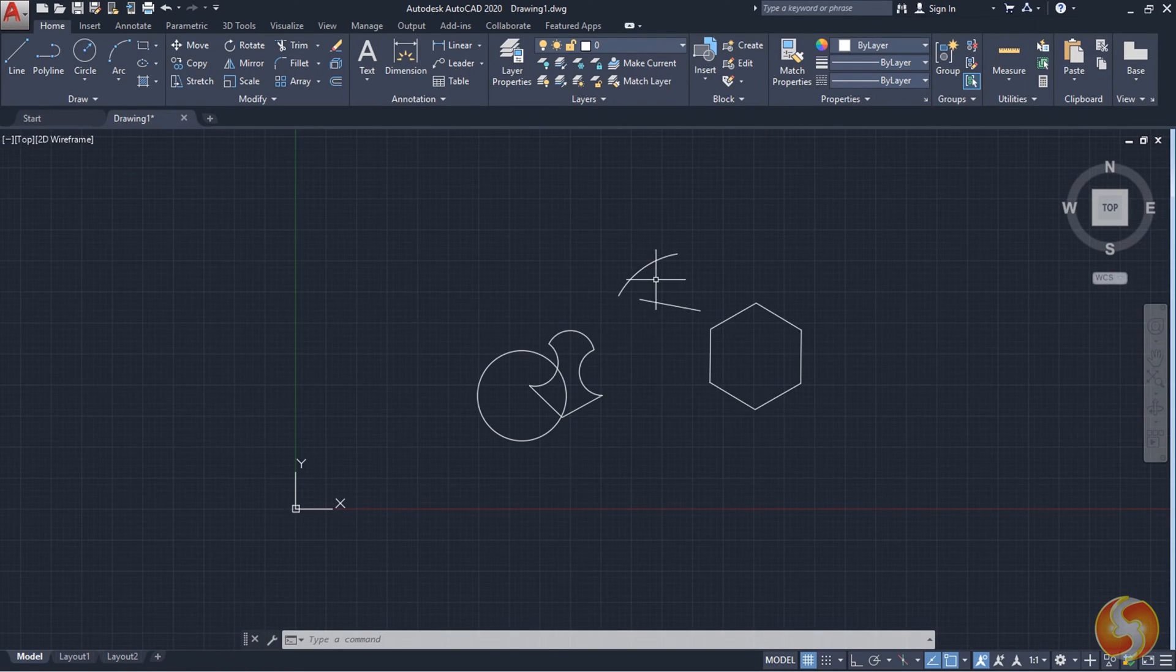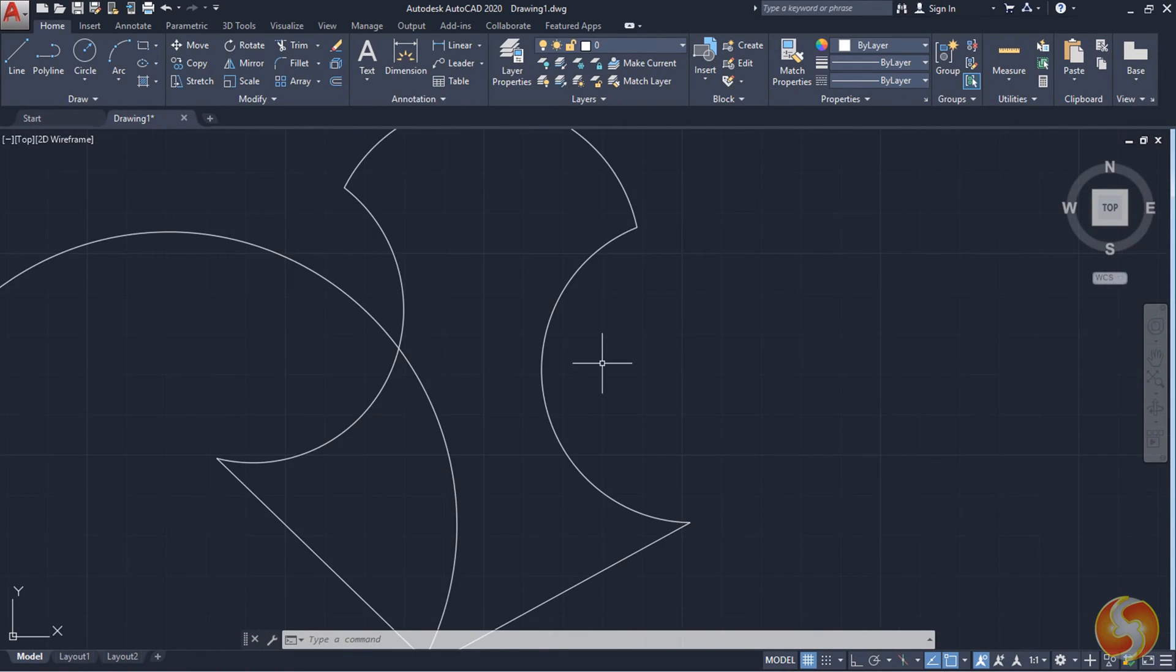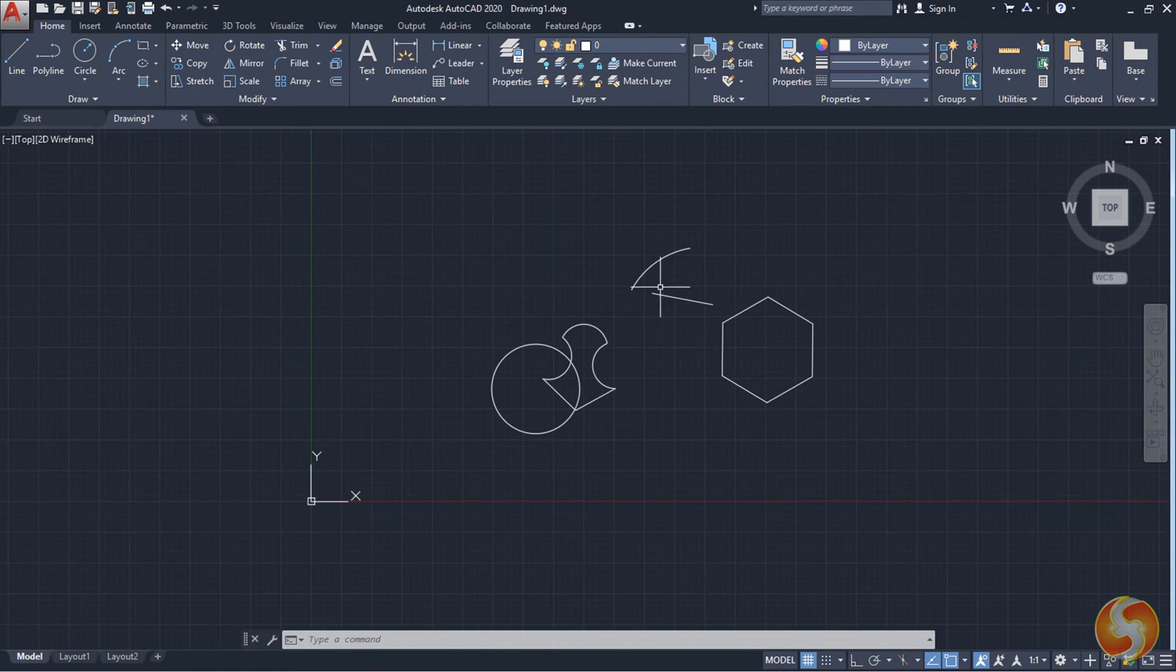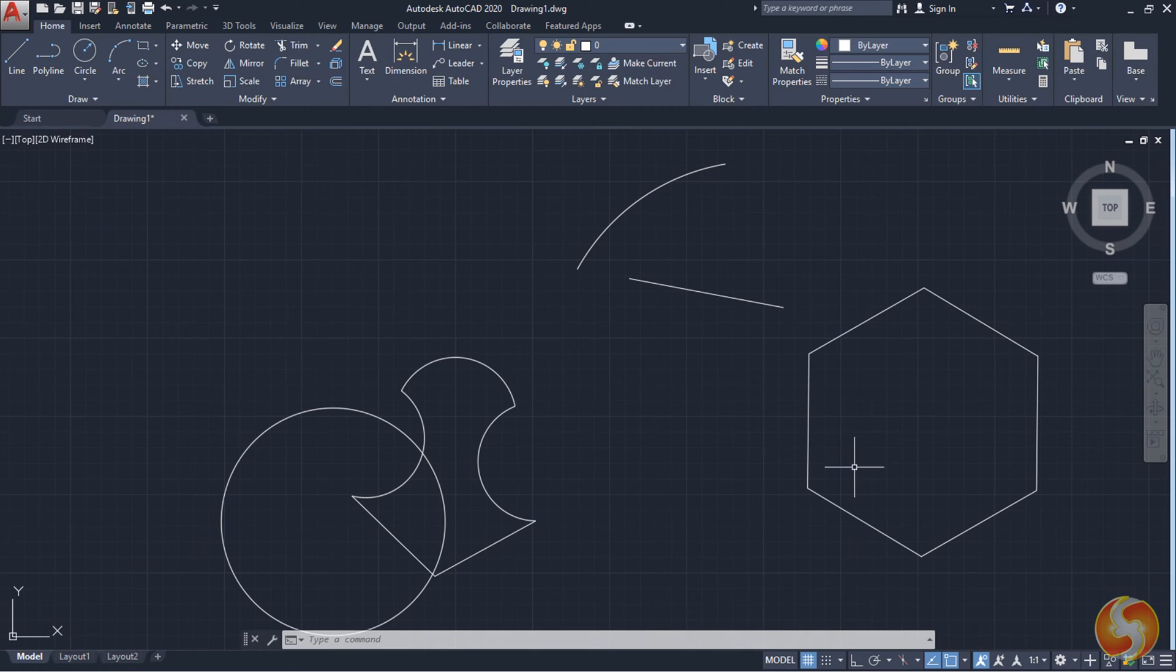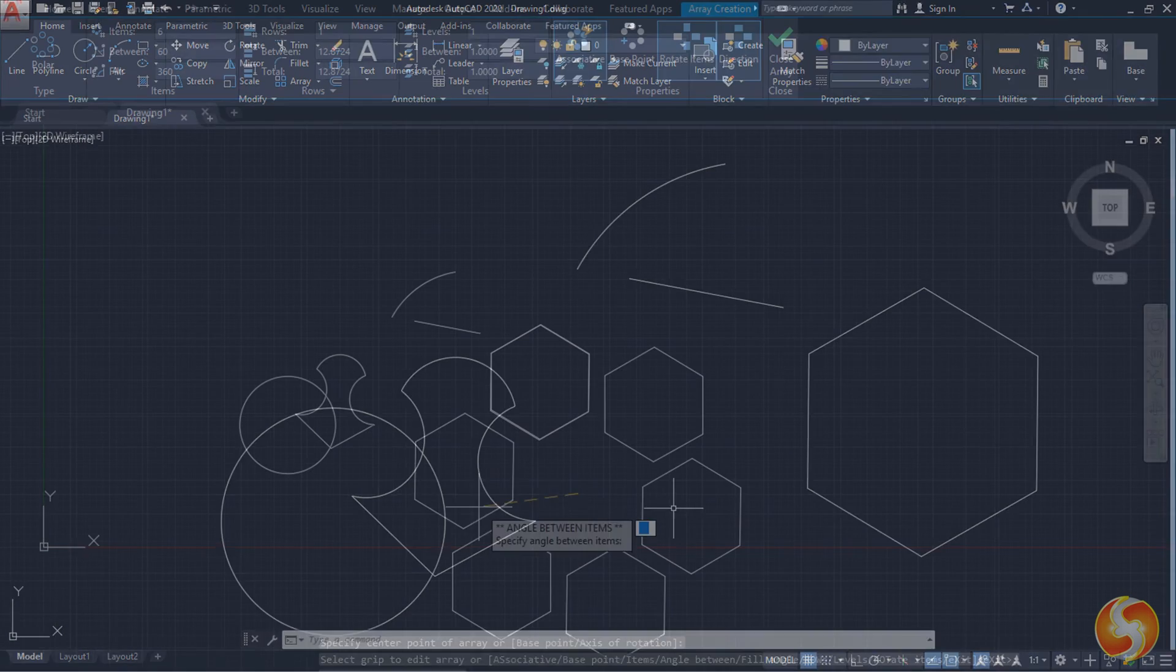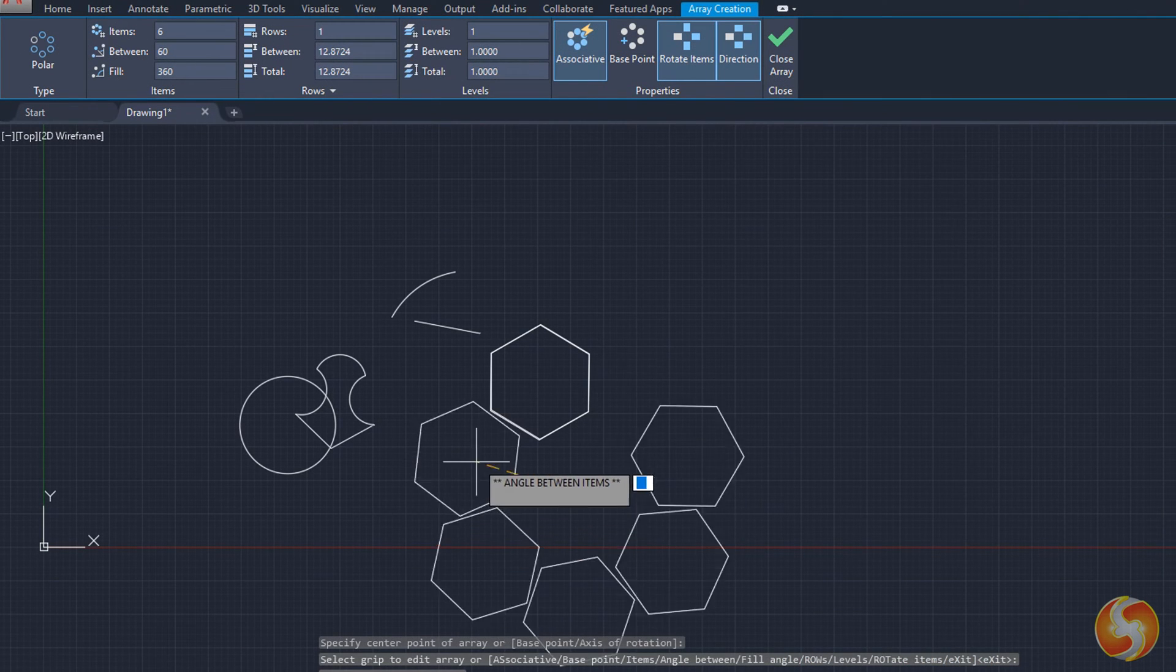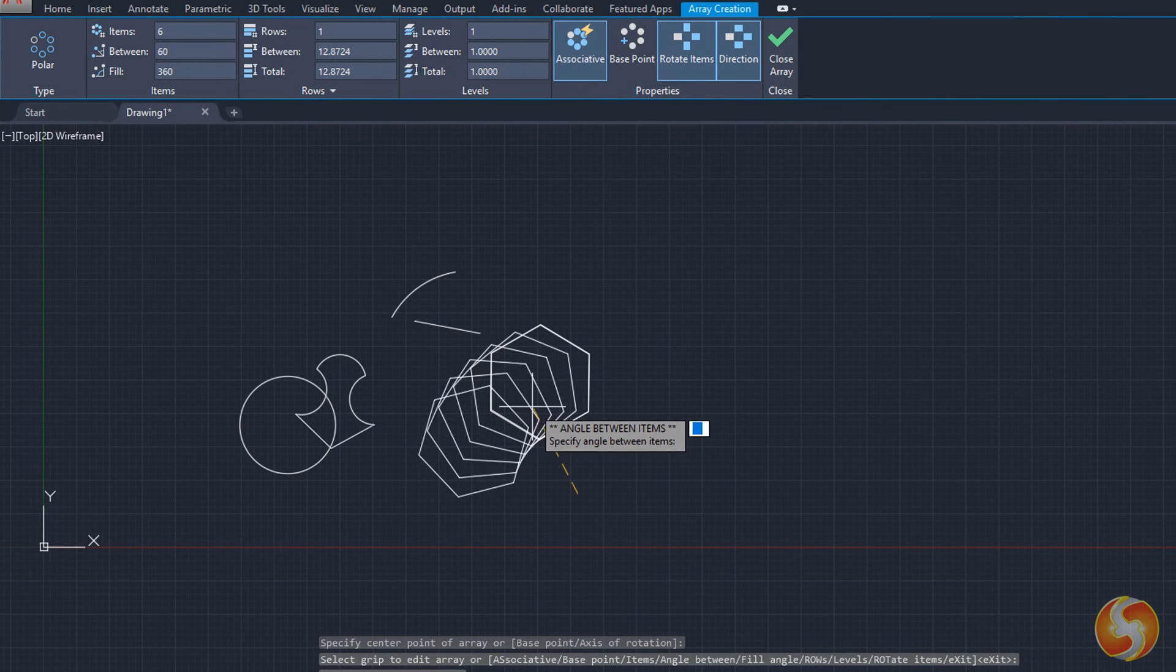Dear Followers, Welcome to this short tutorial. We are going to see all the main 2D features inside Autodesk AutoCAD 2020.